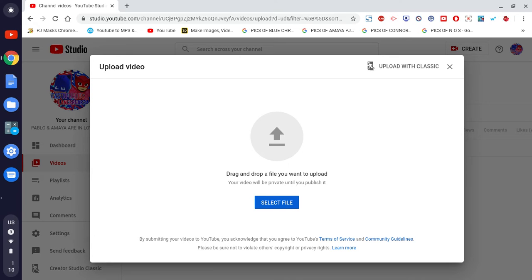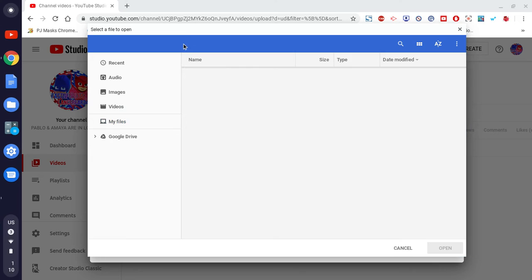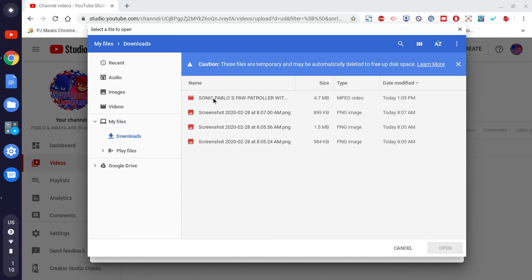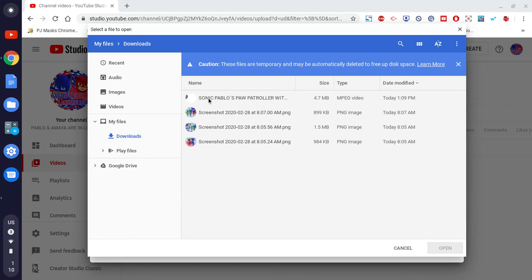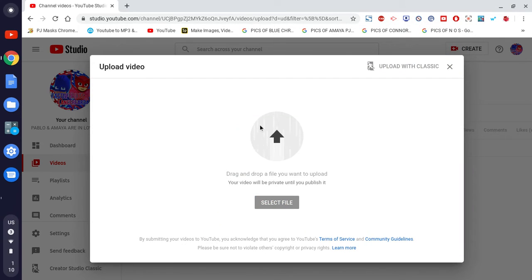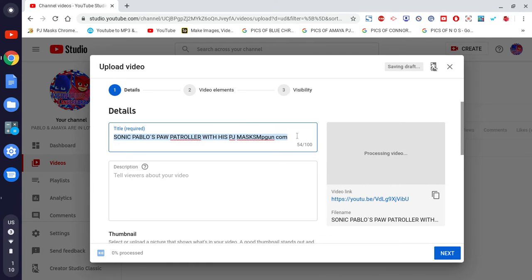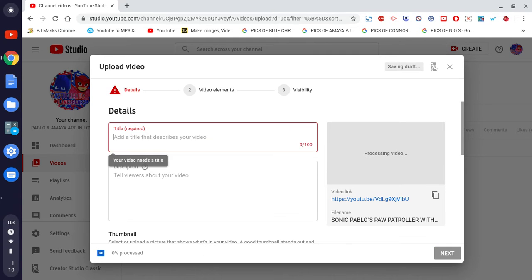Now we're going to go to Select File here. Okay, we're going to choose this one right here and tap that. Now since we have that done, let's go ahead and put the title in.